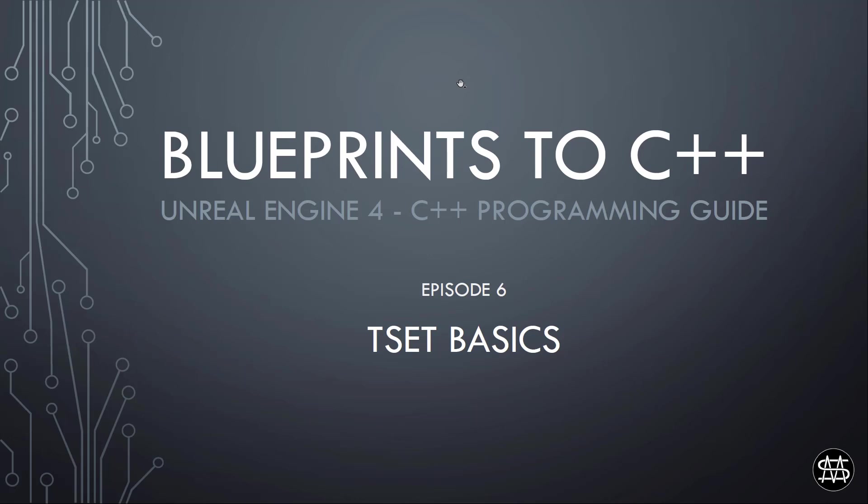Similar to last episode's T-Array basics, this will be a short video. So let's have a look at the outline.